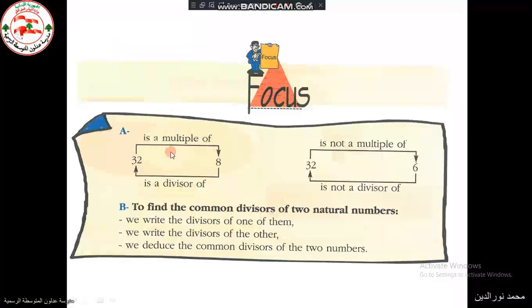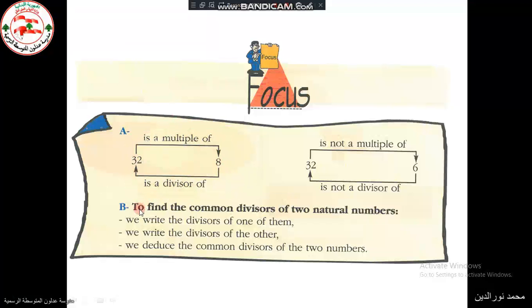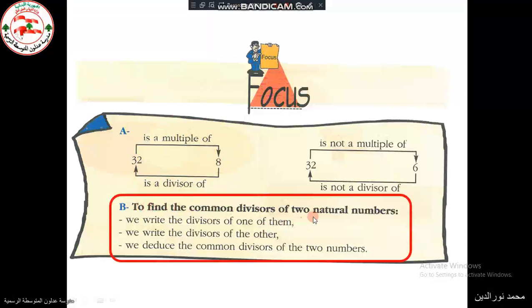In focus: there is a relationship between the multiple and the divisor — 32 is a multiple of 8, and 8 is a divisor of 32. To find the common divisors of two natural numbers, we first write the divisors of the first number, then write the divisors of the other number, and then deduce the common divisors.